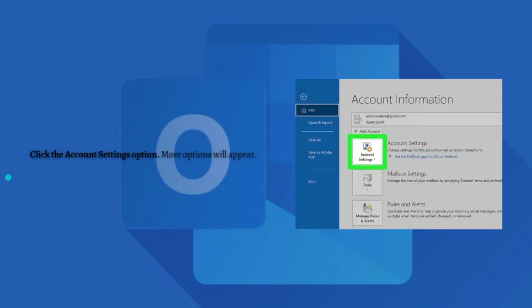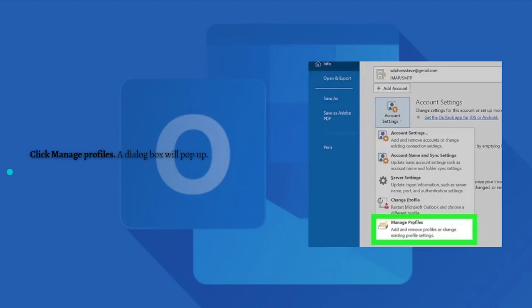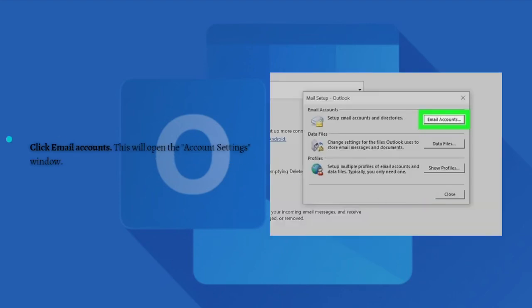Click the Account Settings option. More options will appear. After that, click Manage Profiles. A dialog box will pop up.